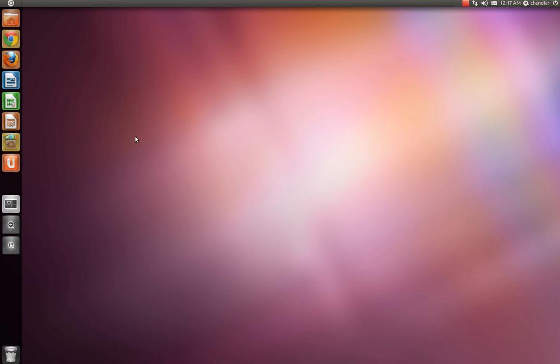Hey guys, ComputerStuff101 here, also known as TechMac911, and today I'm going to be showing you guys how to install Wine in Ubuntu 11.04. Now what Wine does is lets you run Windows applications in Mac, Linux, FreeBSD, etc.